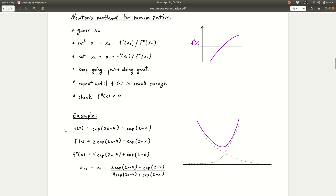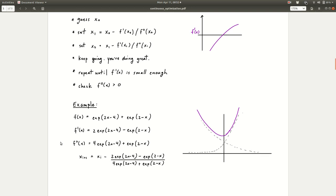Newton's method for minimization works exactly the same way. You have an initial guess x0, then you set x1 equal to x0 minus the derivative divided by the second derivative. Then you have x1, update to x2, and keep going, repeating until the derivative is small enough. At the end, you have to check that you found a minimum by checking that f double prime of x is bigger than 0. This is exactly the same algorithm, except instead of g you're using f prime, and instead of g prime you're using f double prime. Let's look at an example: f of x equals e to the 2x minus 4 plus e to the 2 minus x.